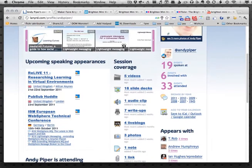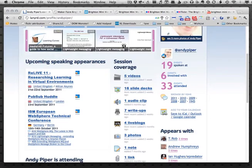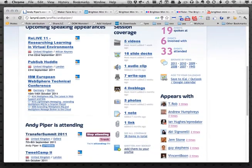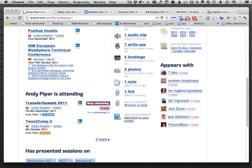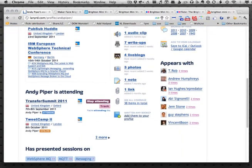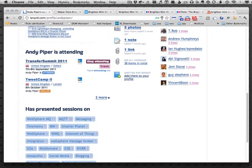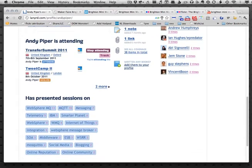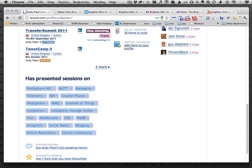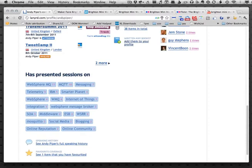We can see the upcoming events that I'll be speaking at, and other events that I'll be attending. There are also things like tags showing the sort of topics that I talk about.